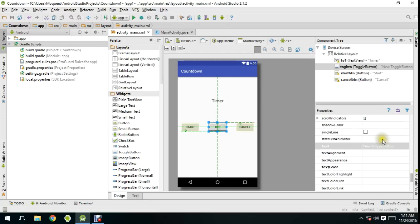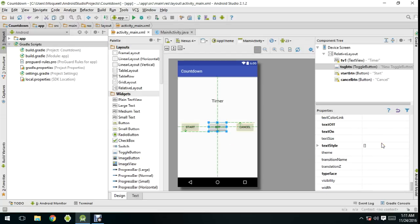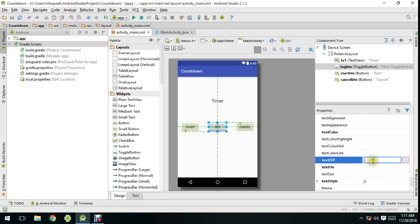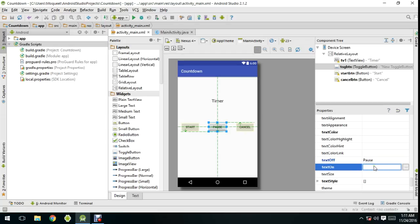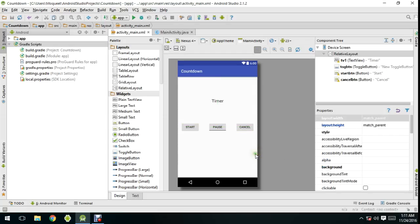For the toggle button, I'm going to change the 'text off' to 'pause' and 'text on' to 'resume'.